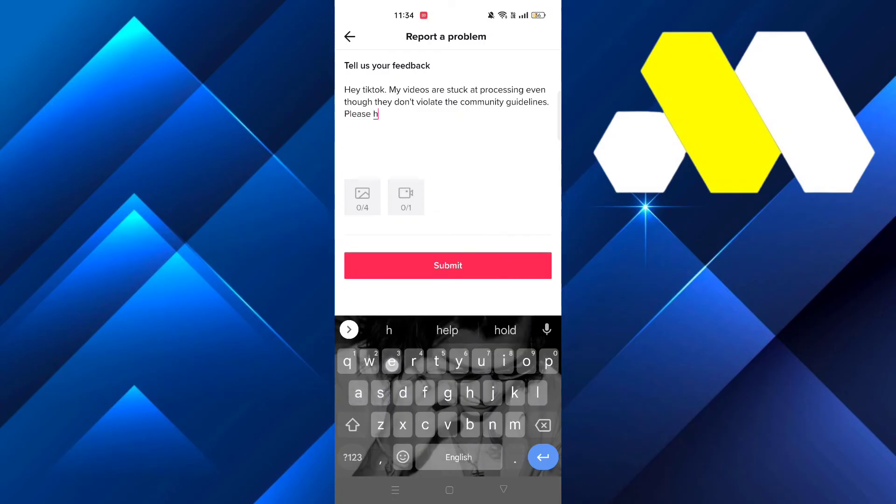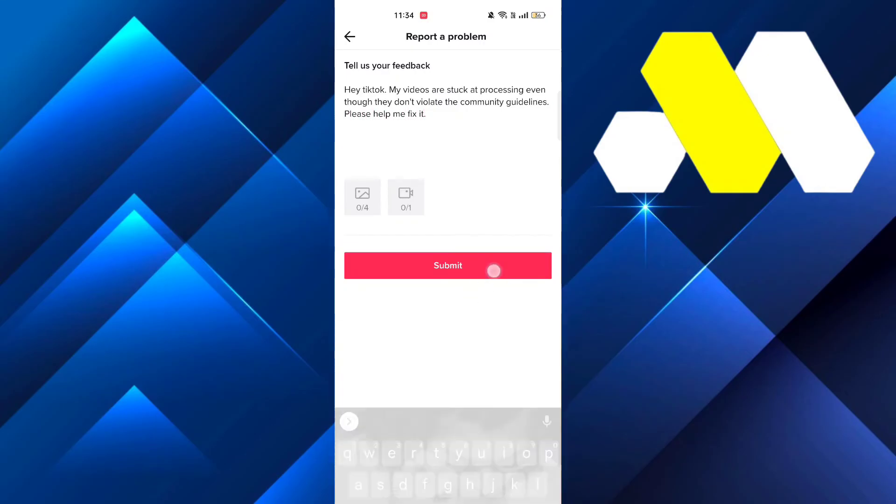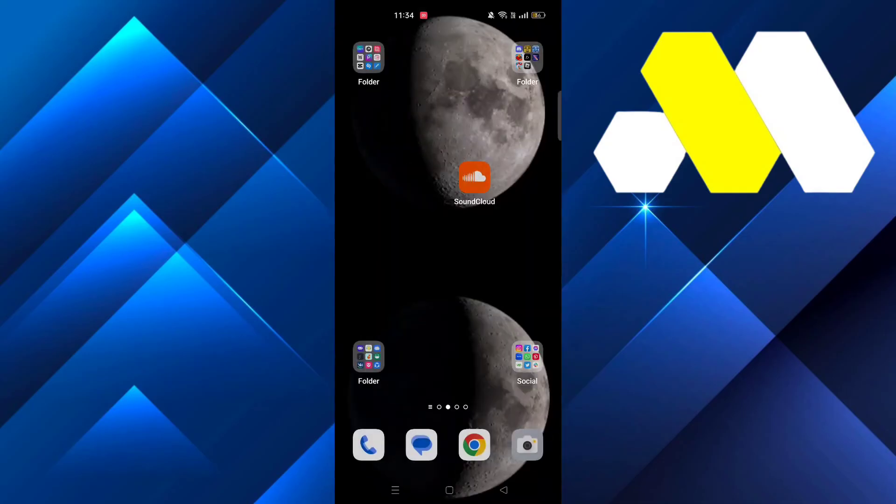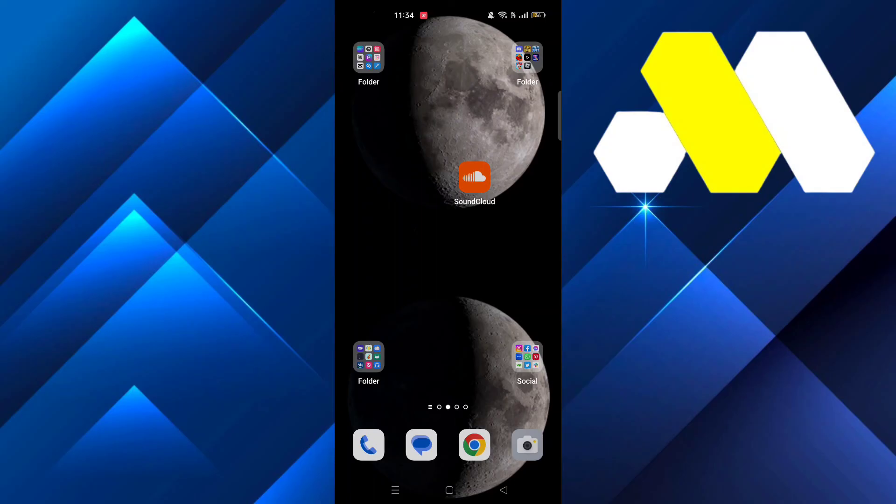Then press on submit, and within the next 24 hours your account will be reviewed and the problem should be solved. This is it for the video. Thanks for watching, please leave a like and subscribe for more tutorials like this, and until then take care.